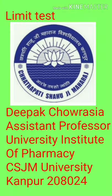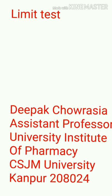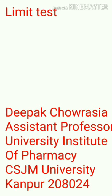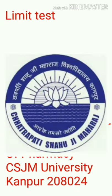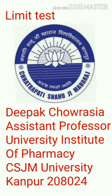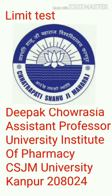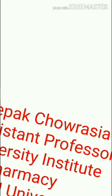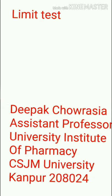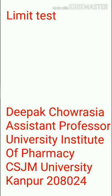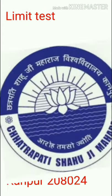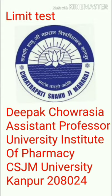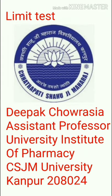Hello, in this lecture we will discuss what is a limit test, its importance and characteristics.